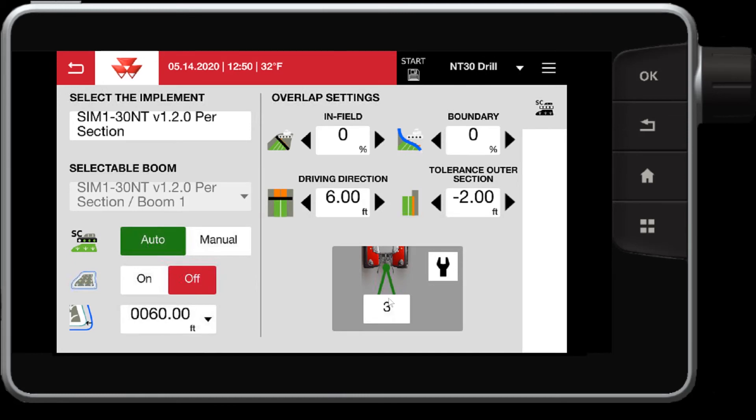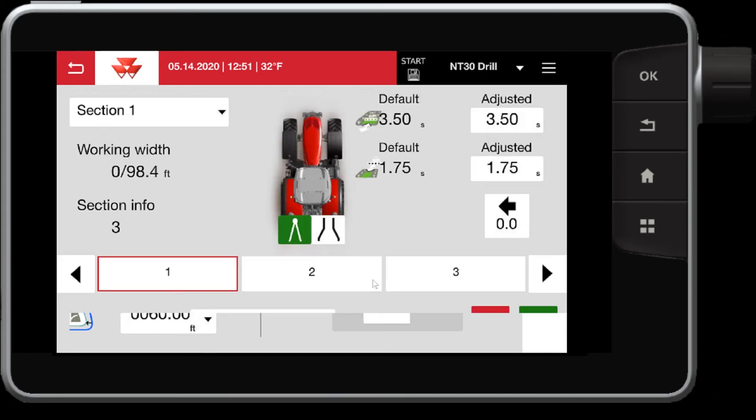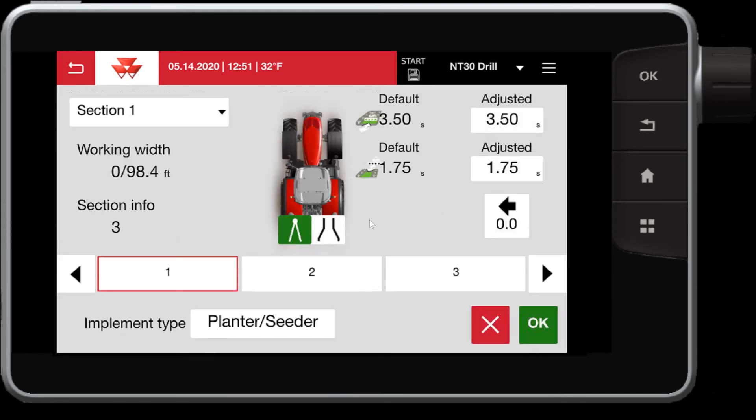Furthermore, if you need to make adjustments to the on and off delays, in the implement setup here where we have three sections, if we touch that, it brings us a little bit more control of adjusting your on and off delays.